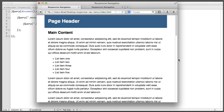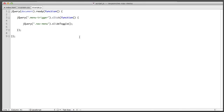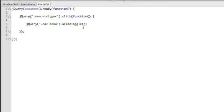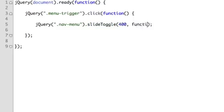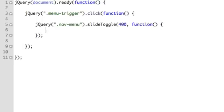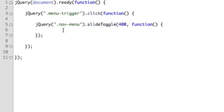Now to fix this issue all we need to do is run a bit of custom code alongside this slideToggle method. So we'll say take 400 milliseconds to complete the slide toggle and then when it's done run this callback function. So now anything we place between this bracket and this bracket will fire when this slide toggle is finished. So what we want to do now is basically toggle another class so that only the mobile hides the navigation but the desktop never tries to hide it.